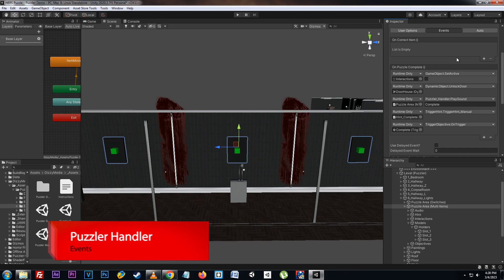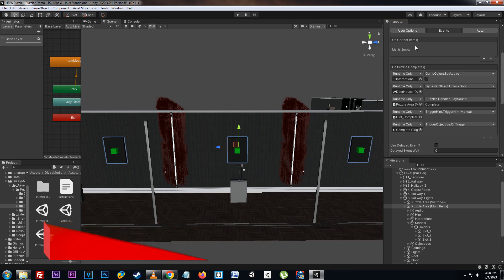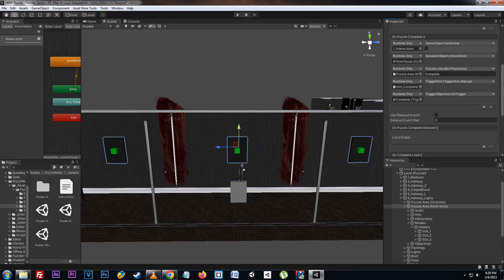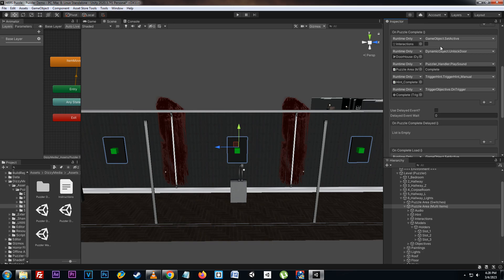The events tab allows us to set custom actions that will happen based on the stage that the puzzle is in. At the top here we have the on correct item, which fires anytime the correct item is placed on the correct slot. Below that we have the on puzzle complete, which fires whenever the puzzle is fully completed.